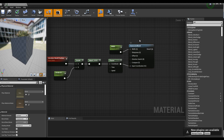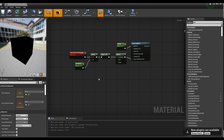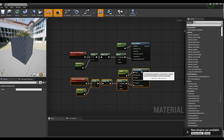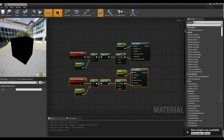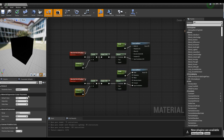Next, after copying all the nodes created so far, change the name and value of the Parameter node of the copied nodes.